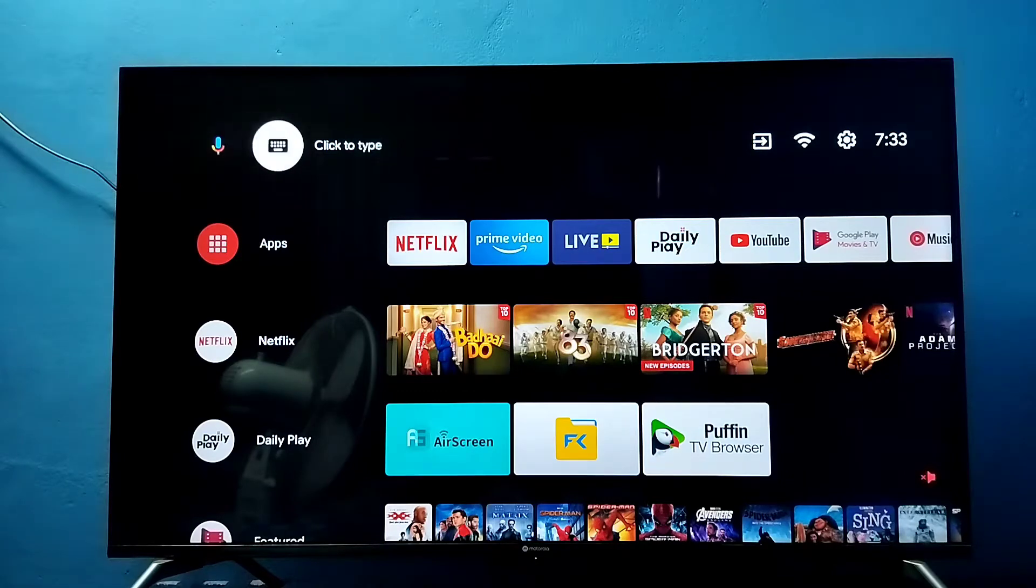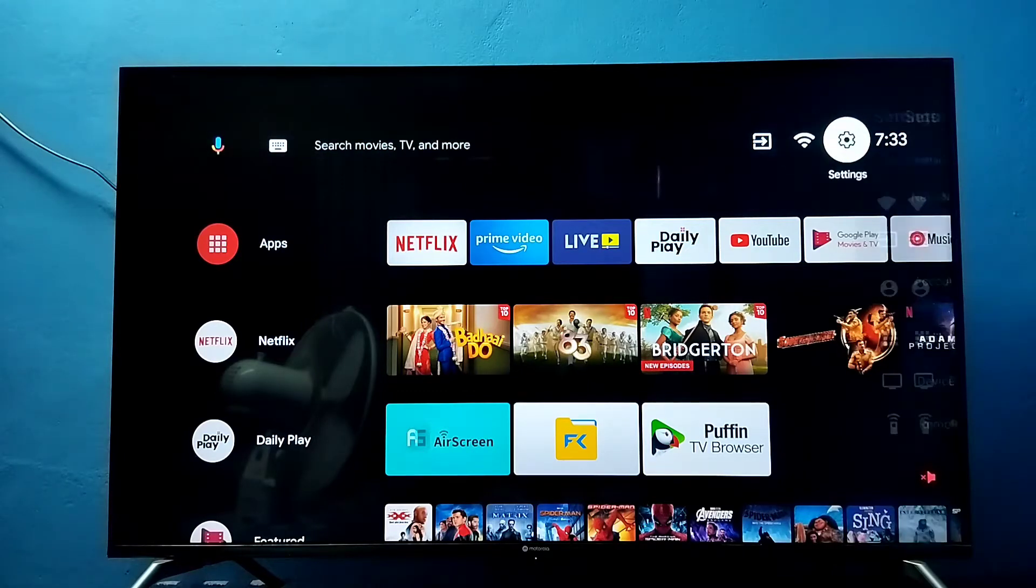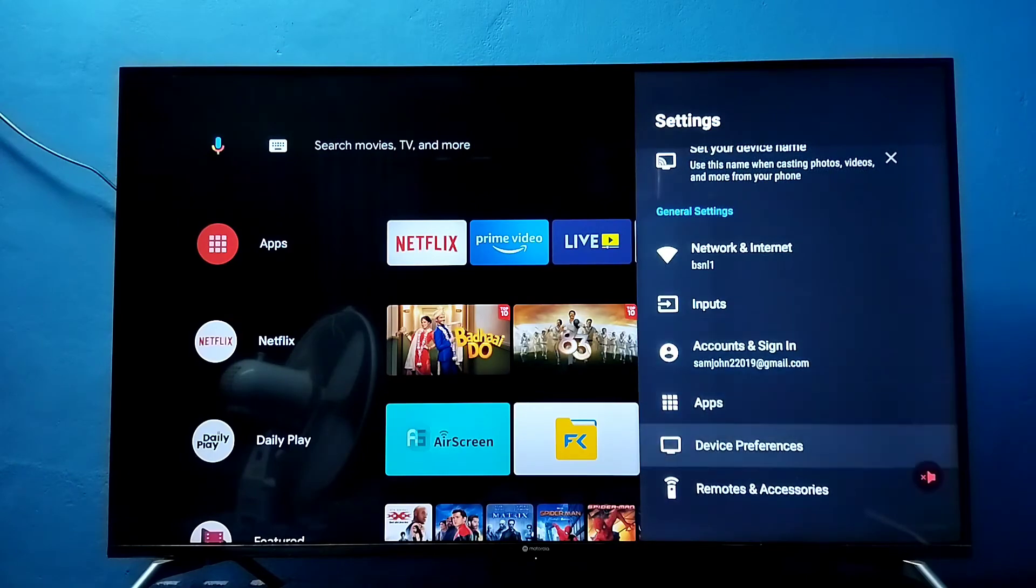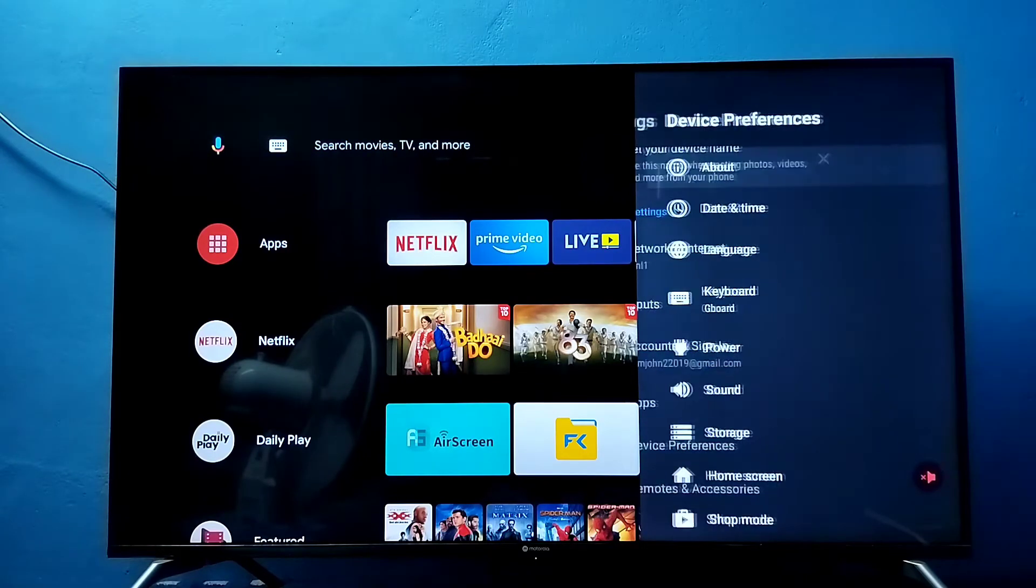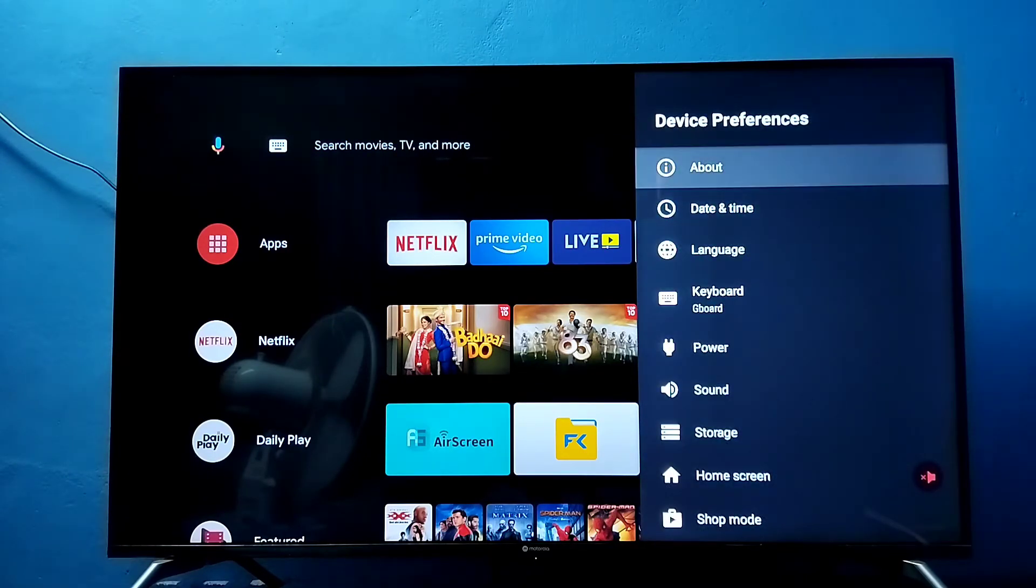First, select settings from the top right corner. Then select device preferences. Then select about.